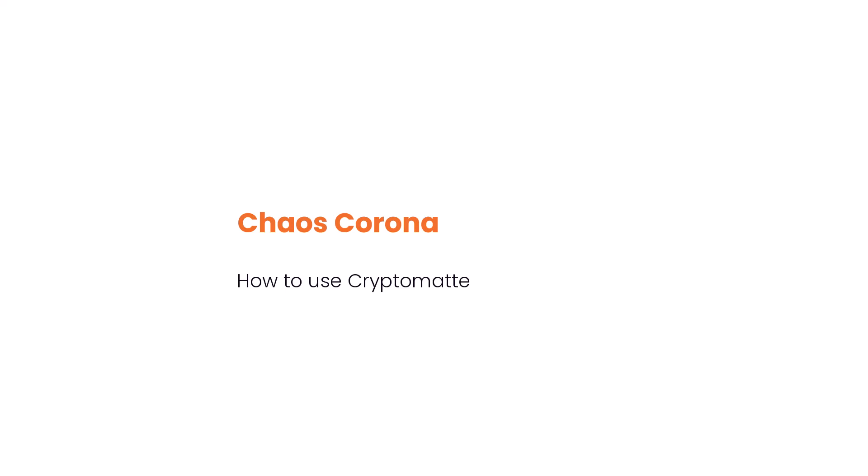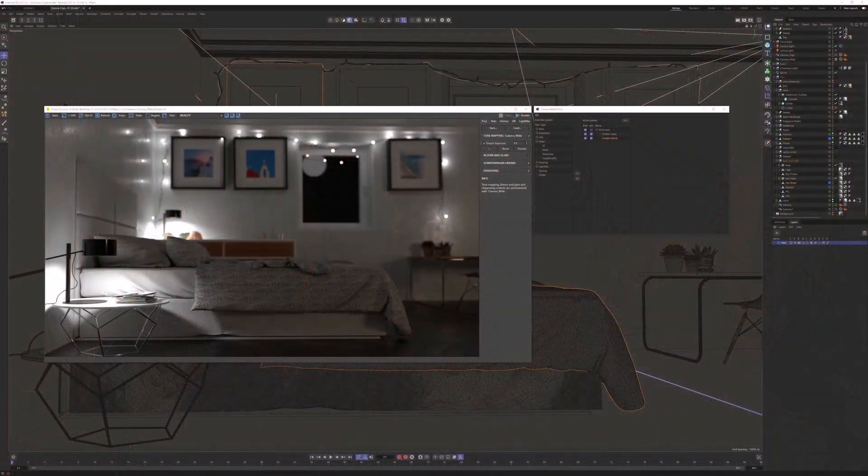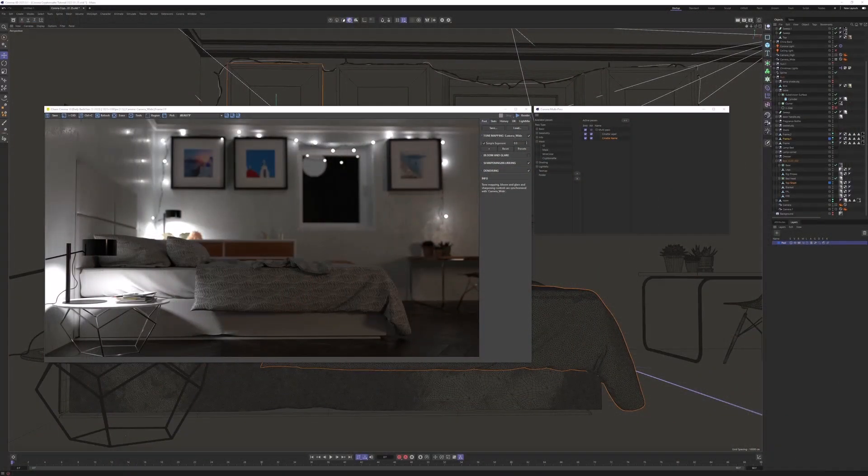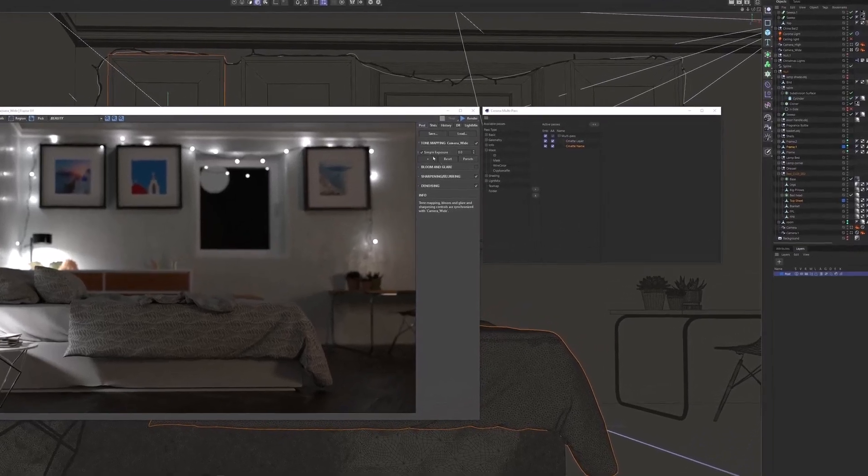Hi everybody, Tom from the Corona team here. If you wondered how to get started using Cryptomatte from Chaos Corona, I'm going to give you two examples today, one using Photoshop and one using Resolve. Cryptomatte can be quite useful, but there's a little bit more involved than other masks, so the procedures for using it are a little bit tricky and may require some extra thought.